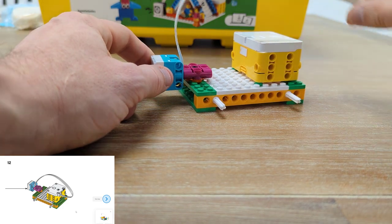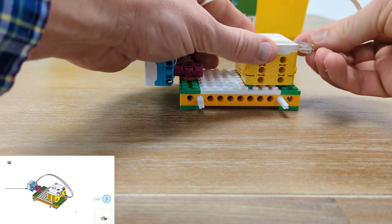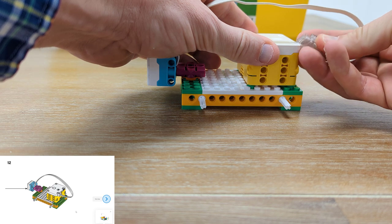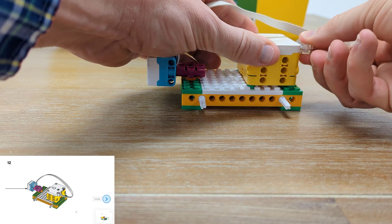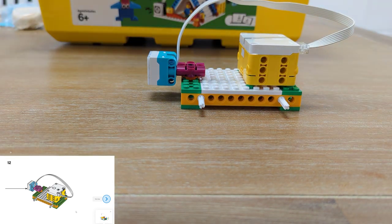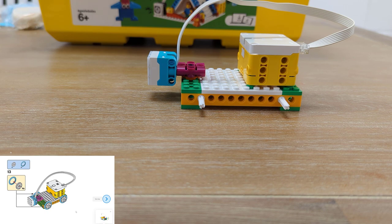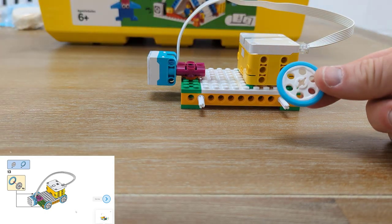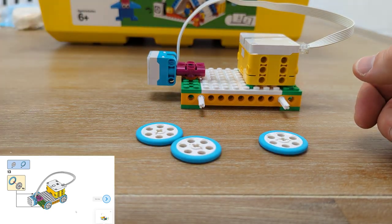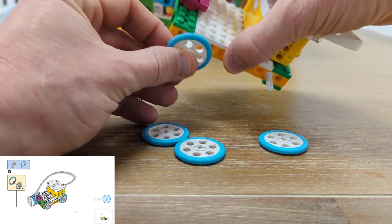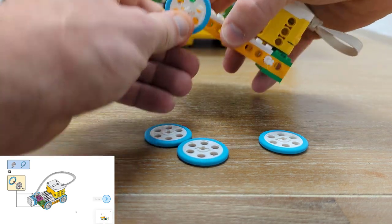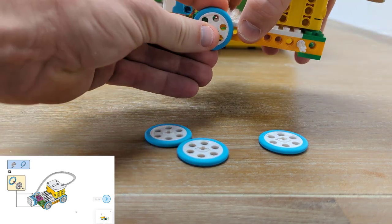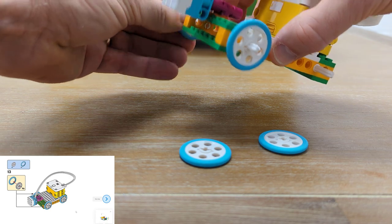Now we just attach the middle part of our purple plate right onto our cart. And we're gonna plug our light into port A. There we go. Now we need some wheels. And I've already put these wheels together. And our car is going to need four of them.